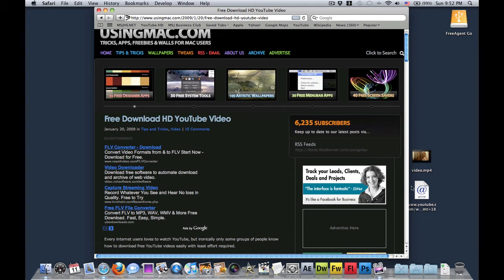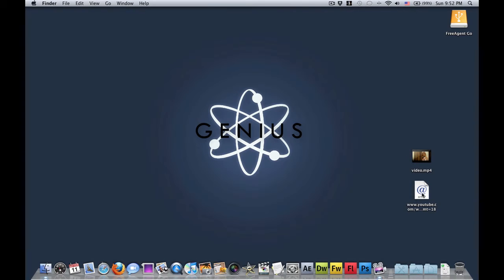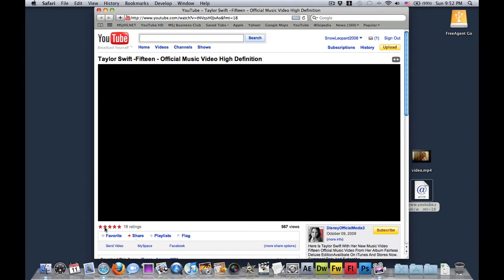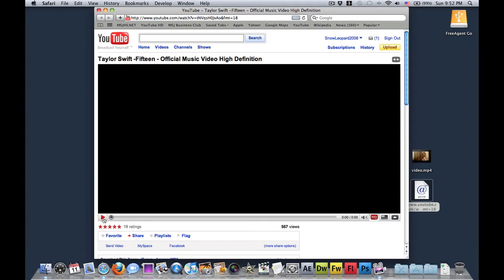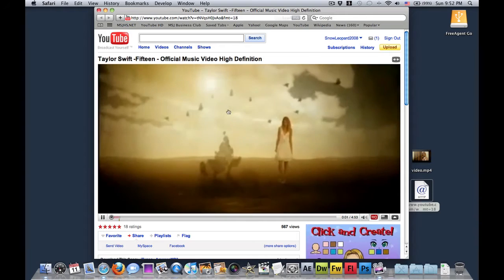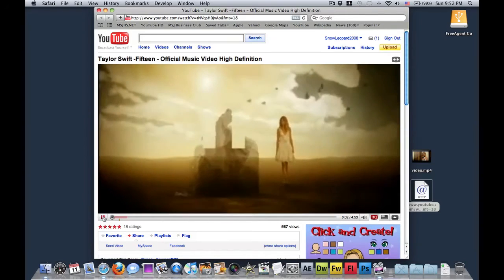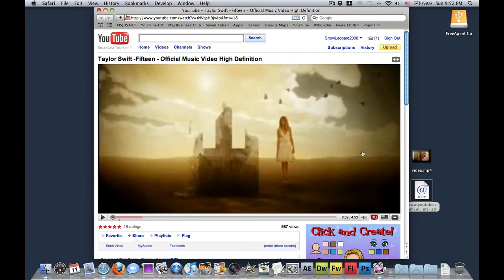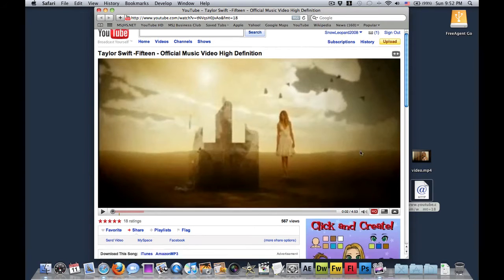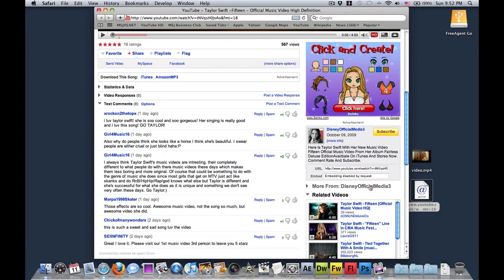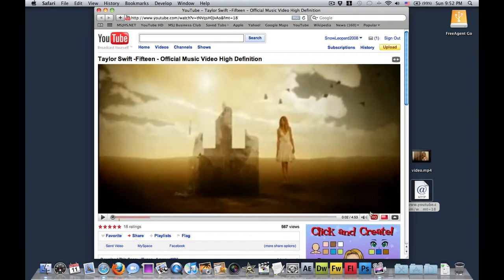Now what you want to do is get out of that, and I've been wanting to download Taylor Swift's 15 music video. So I'm already here at the YouTube video, and it's actually an official video. It's high quality, it's HD as you see here.